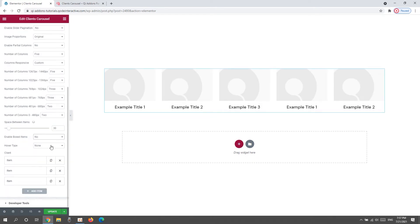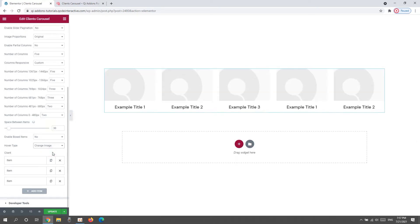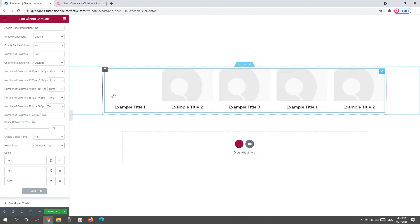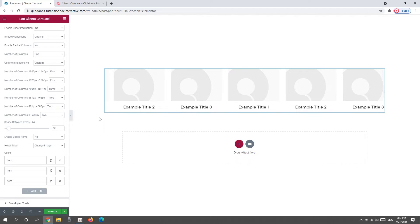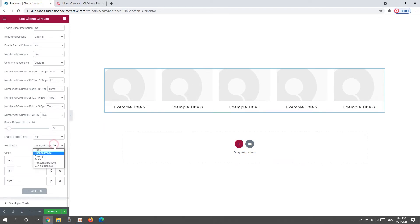Then, we have the Hover Type option. Right now, it's set to None, but we can change that for one of these settings. Such as, Change Image. Which, when you hover over an item, makes the initial image switch with another one. You'd upload that other image within each individual item.